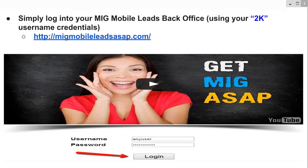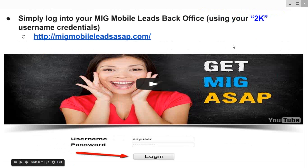Simply log into your MIG Mobile Leads back office. Now this is important — make sure you use your 2K username credentials. That is very important because your 2KM only has to do with your specific 2Connect replicated funnel. It doesn't have a Demo Builder module within the back office, so you have to use your 2K username credentials. The login is MIG Mobile Leads ASAP.com. You log in using your username and your password, and then you just hit login.